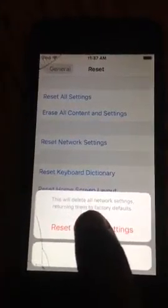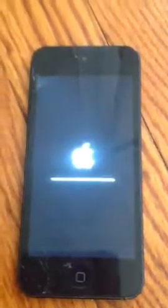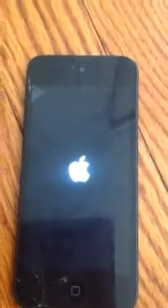Then tap Reset Network Settings to continue. And your iPod Touch, of course, will restart. This process may take a while, depending on how many settings there are. This takes a few minutes, and the iPod Touch will restart. You can't use it during that process.